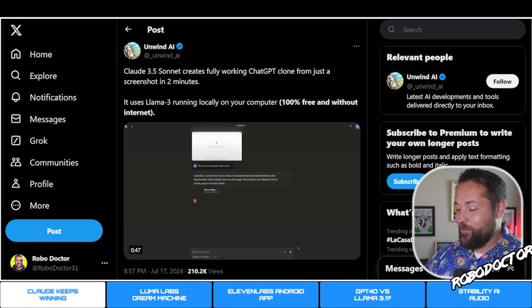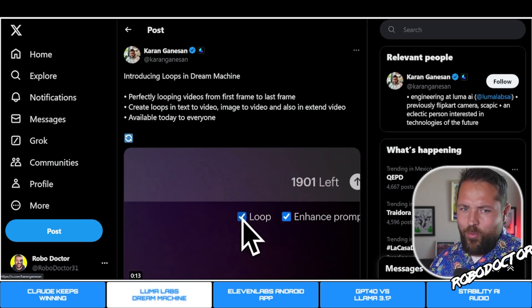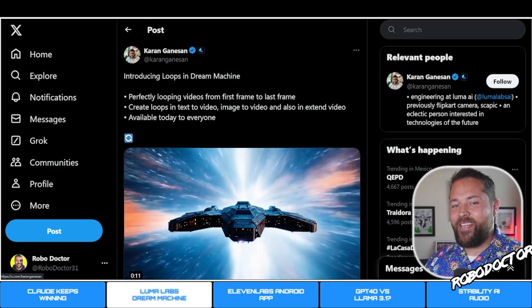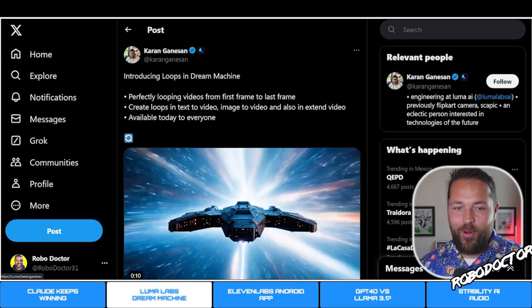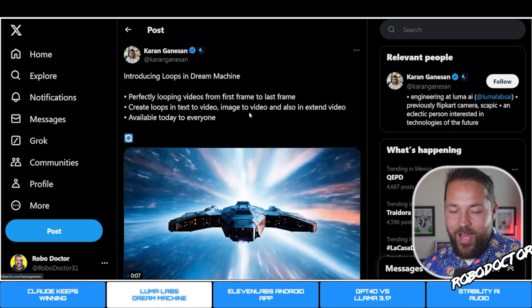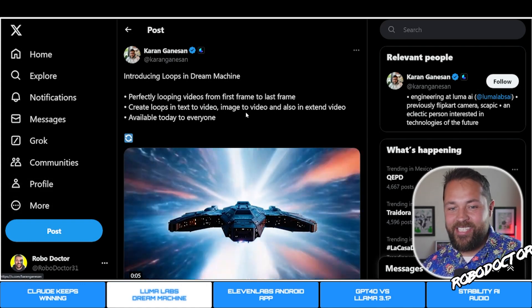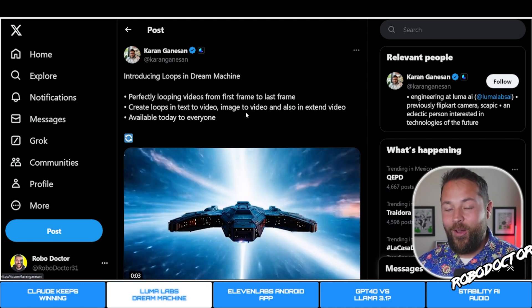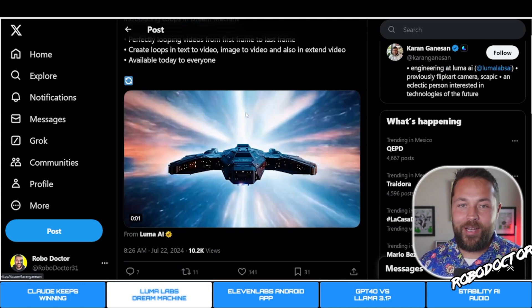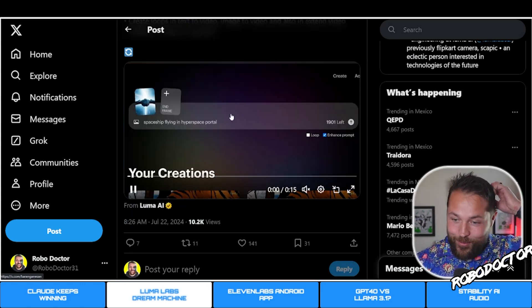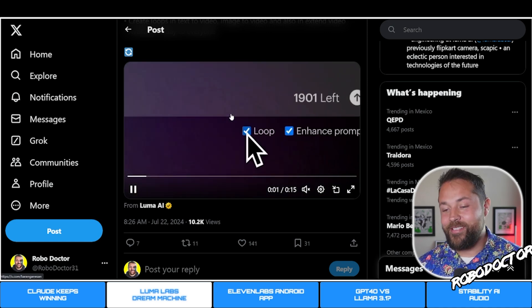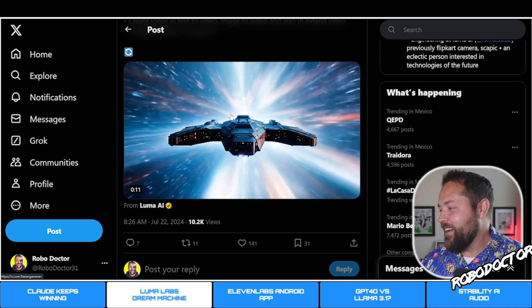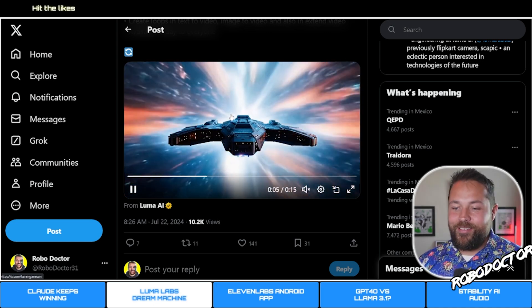Luma Labs came out with Loops in Dream Machine - perfectly looping videos from first frame to last frame. Create loops in text-to-video, image-to-video, and also extended video available today to everybody. So you can make these cool animations that loop.